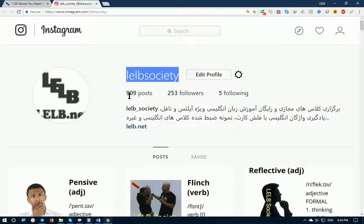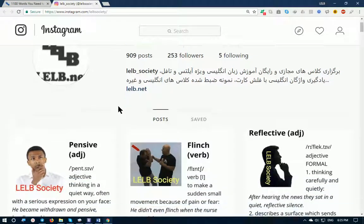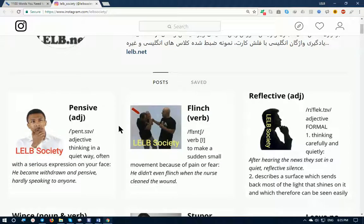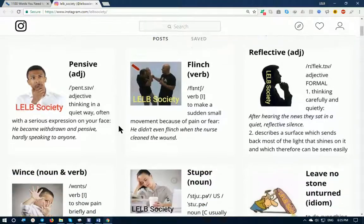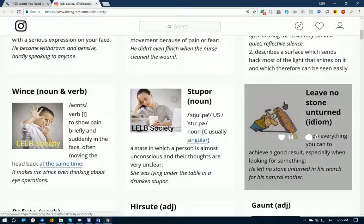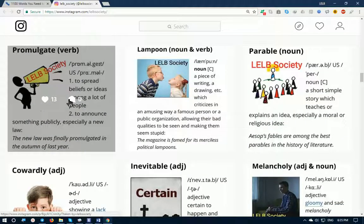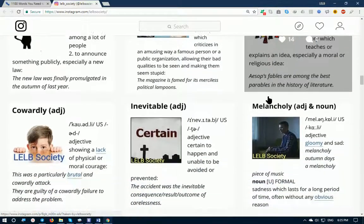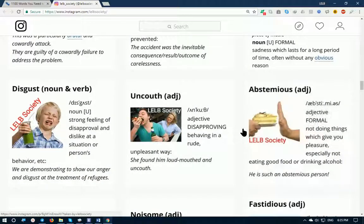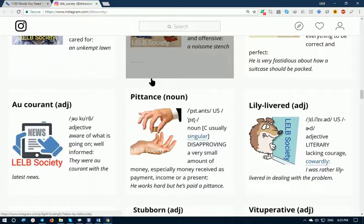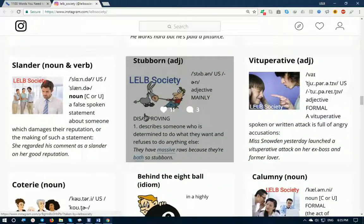What is unique about our Instagram page is that I have published up to 900 posts, and each post is a unique and original flashcard extracted from '504 Absolutely Essential Words' and '1100 Words You Need to Know.' These flashcards can help you remember difficult and abstract words for a longer period of time because you can make associations.